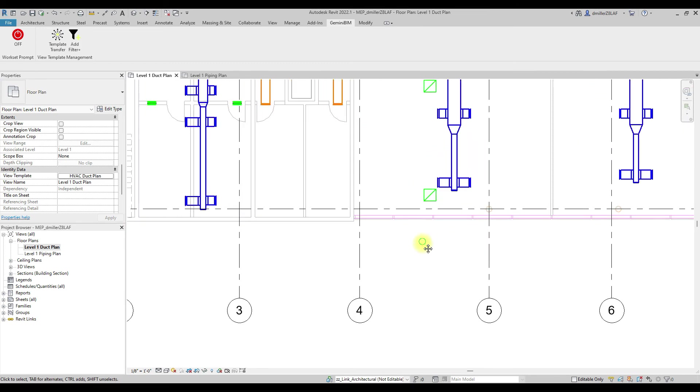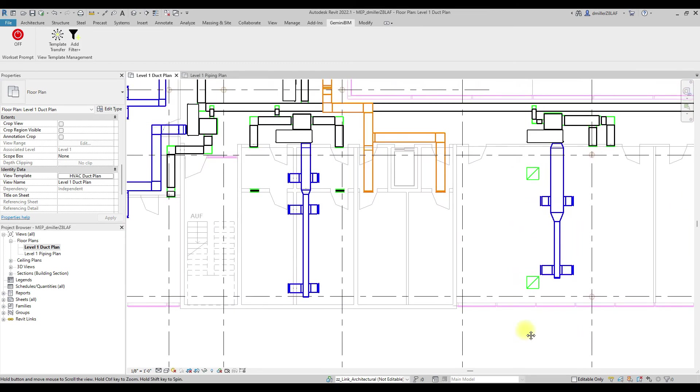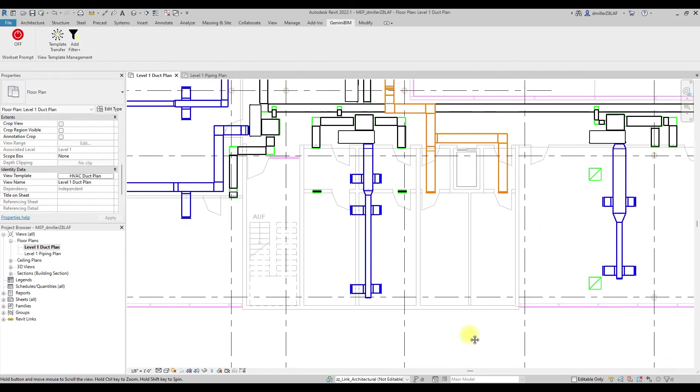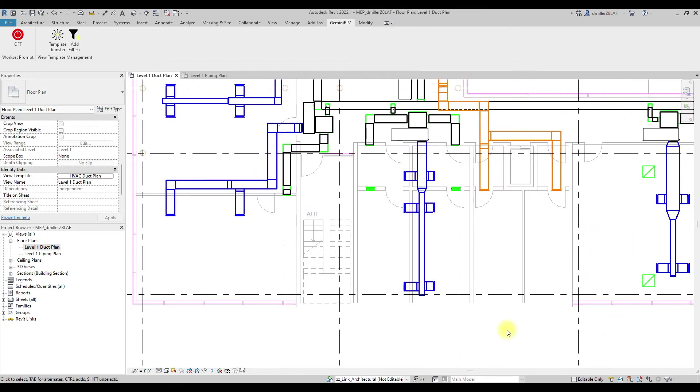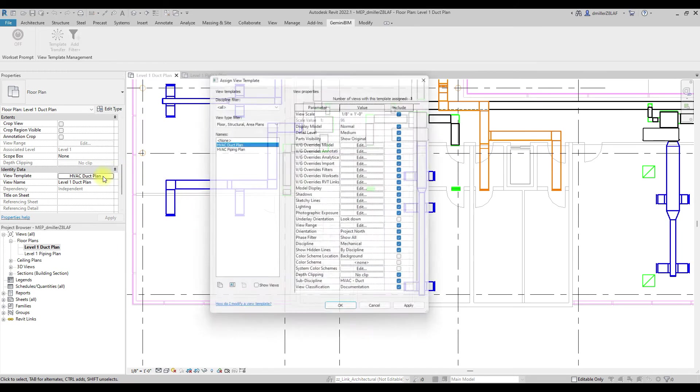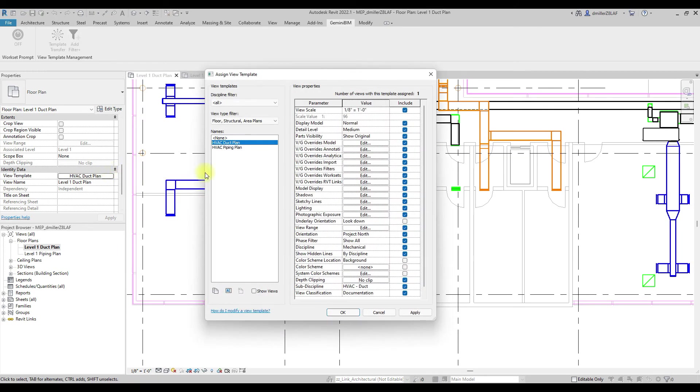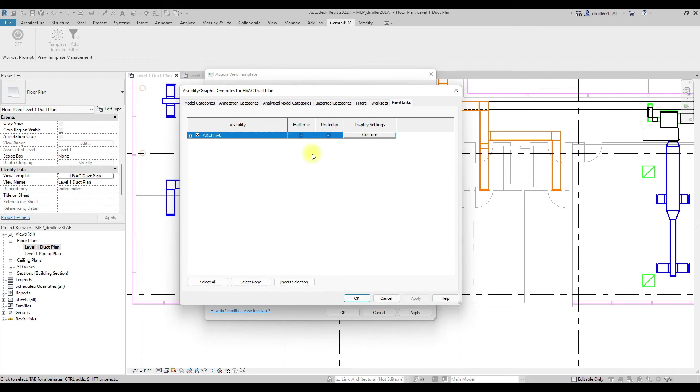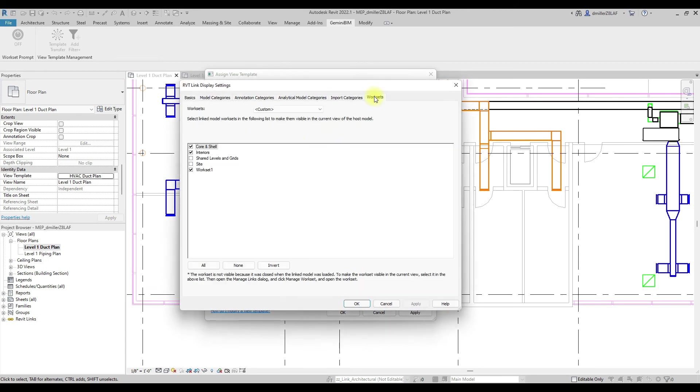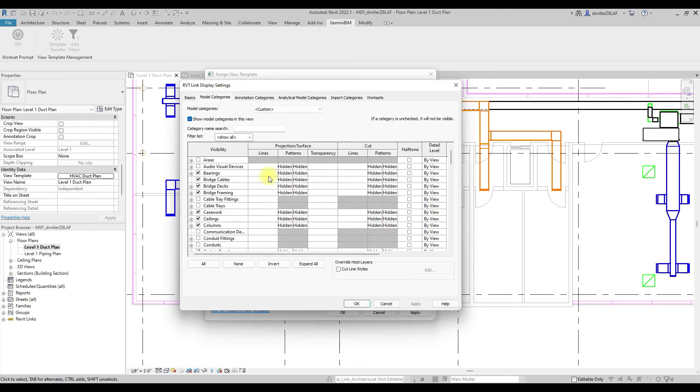You can immediately see the changes that have been applied to the view on the screen. Let's open the view template and visually inspect that the view template was modified with the same settings as the source template we chose.